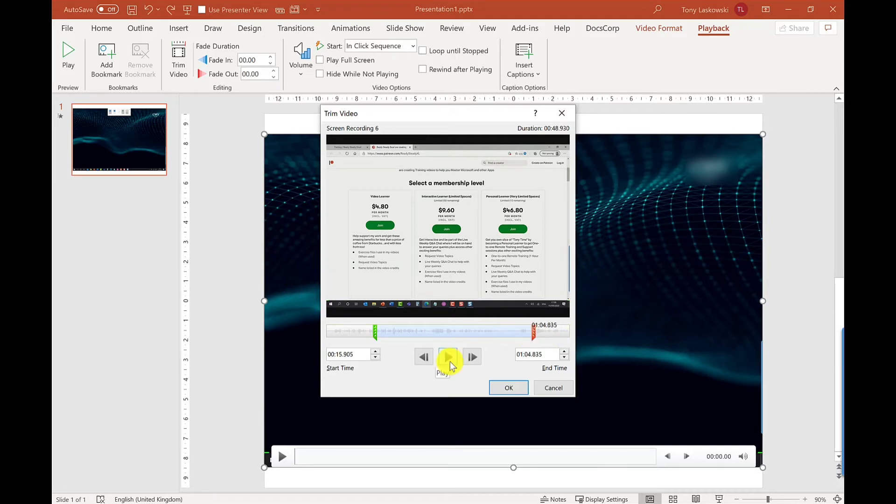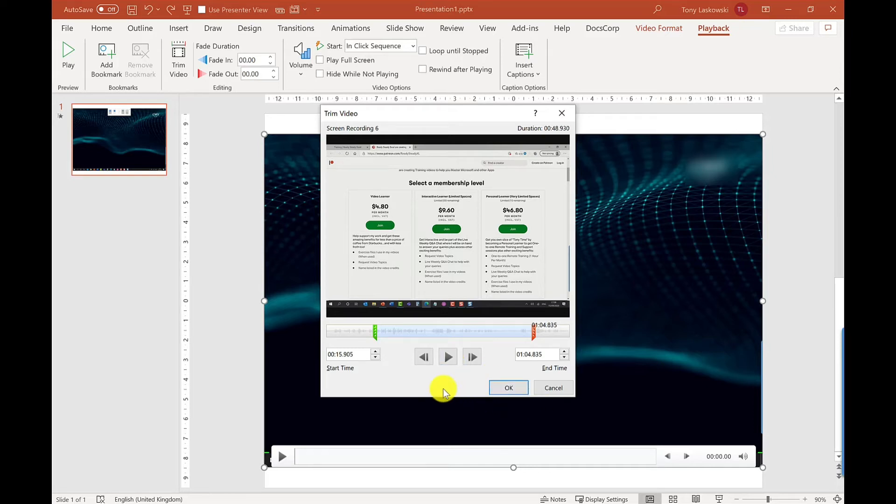You've also got the end slider here which you can just drag in about there. You can just play this back as well from here so you can make sure that you're not cutting off any of the important audio. So that's the trim feature.